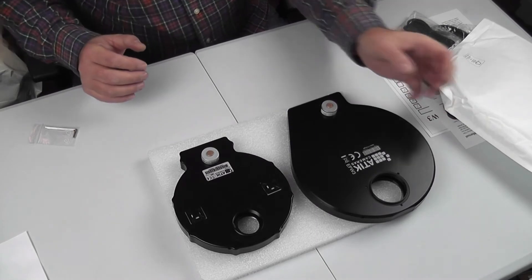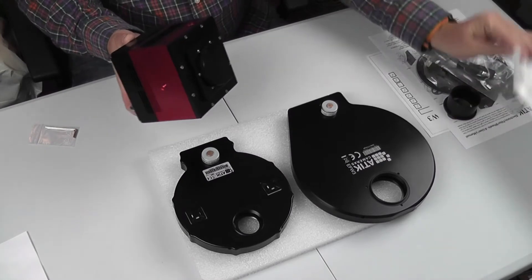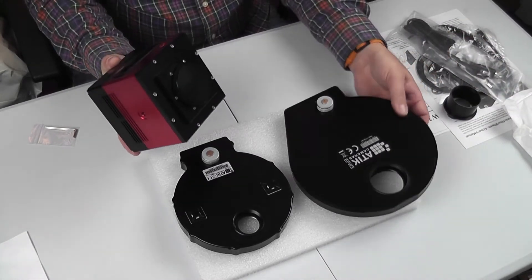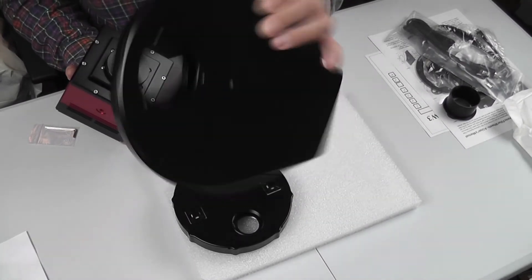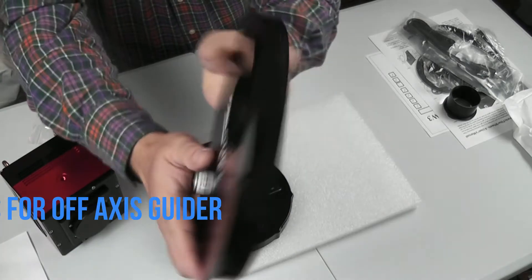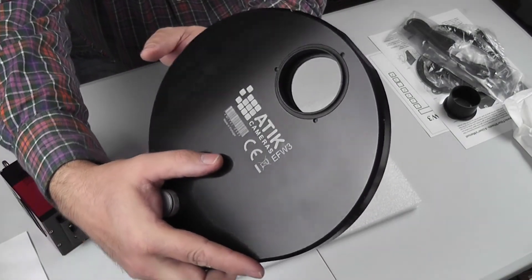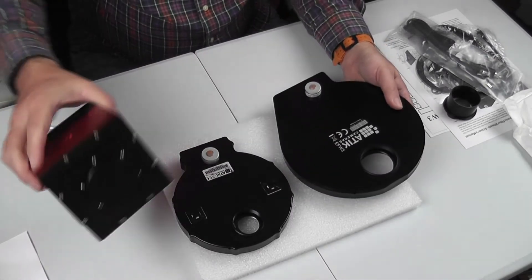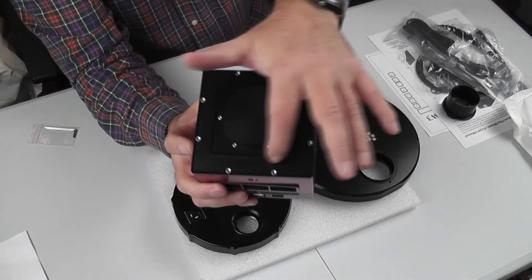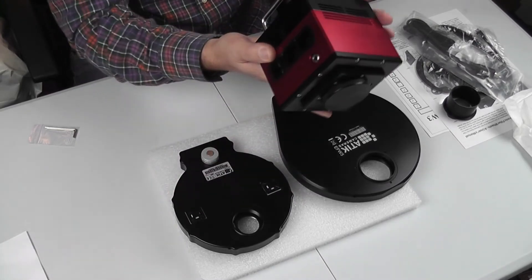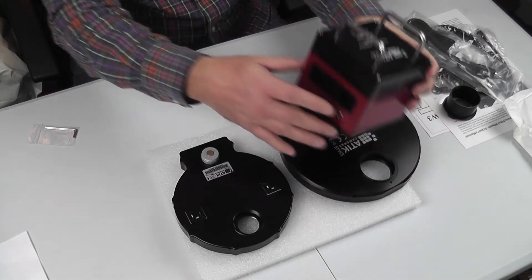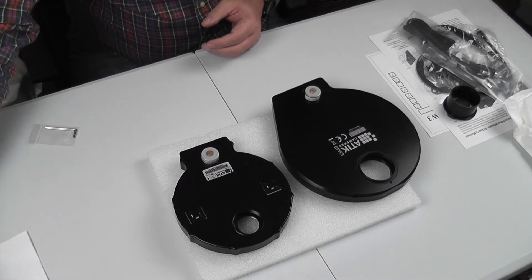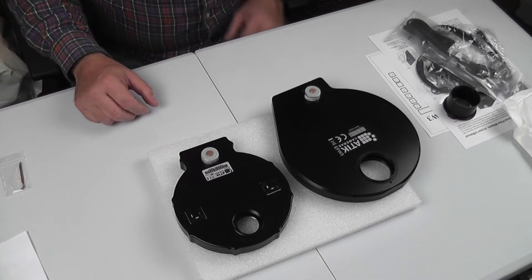Now the benefit that the EFW3 has over the EFW2 is that I'm able to actually fix my 16200 camera directly to the filter wheel. So there are three little screws on the front and there's actually three screw holes on the back. The idea being that you take the front panel off of the Attic 16200 and then that fixes directly onto the filter wheel and screws through from the inside. So we'll take the filter wheel apart, put some power on it and see how it sounds with the power on.